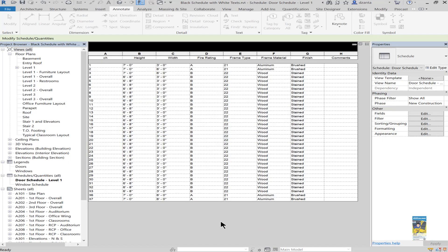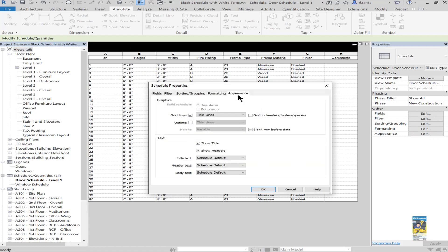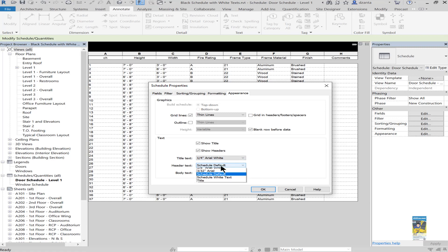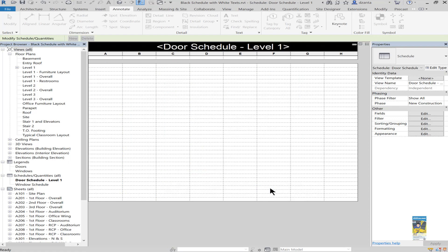Now that we've done this, we can go into the Appearance tab of the ribbon and where it has the grid lines and text, go in here under text title and switch it to the quarter inch Arial white, this one to the eighth inch Arial white, and this one to the schedule white. They'll all be white.